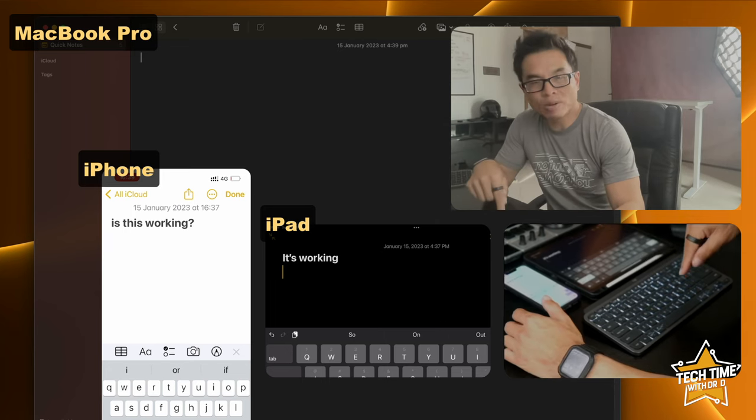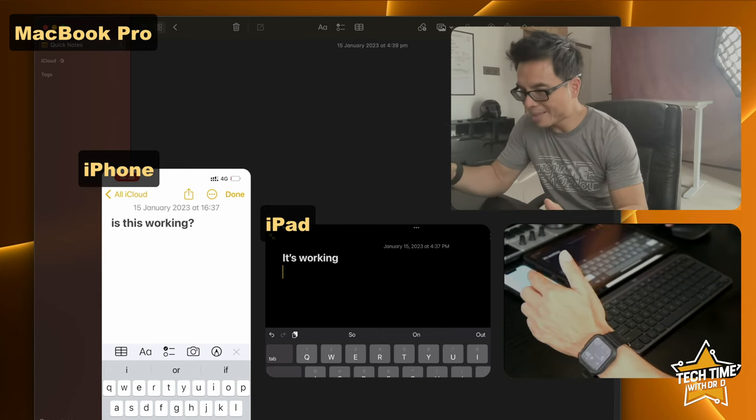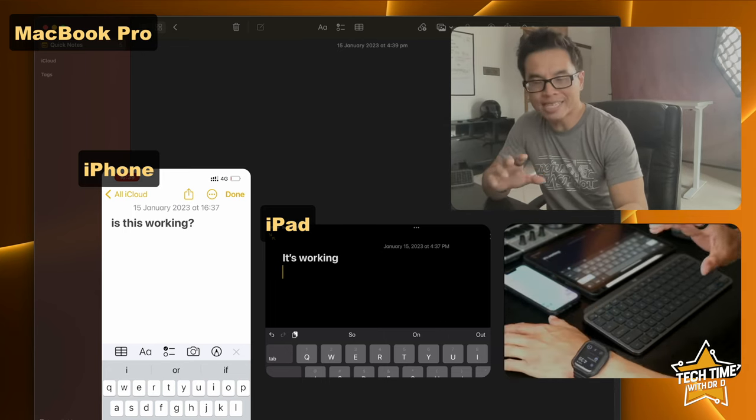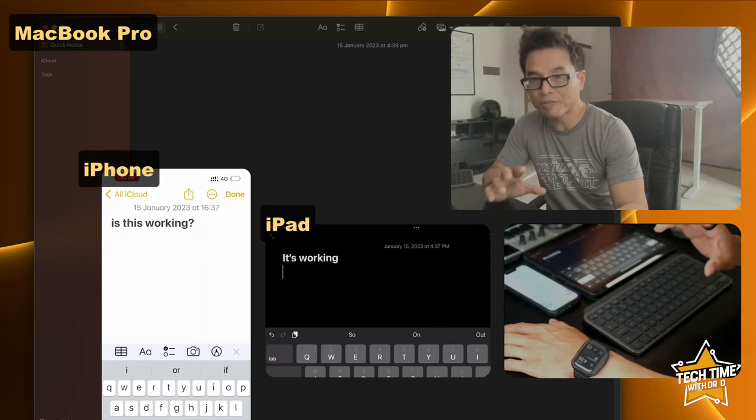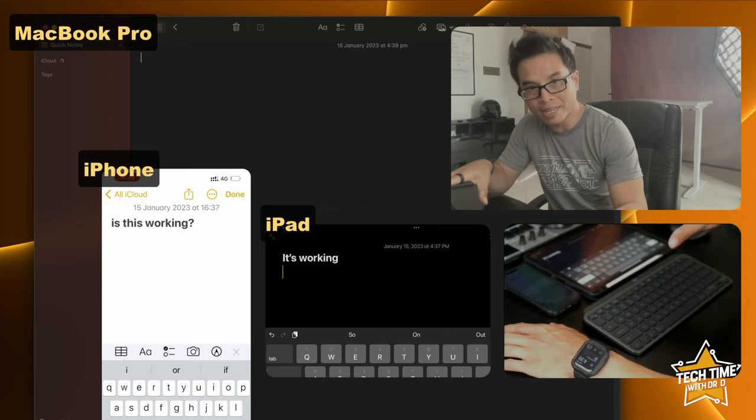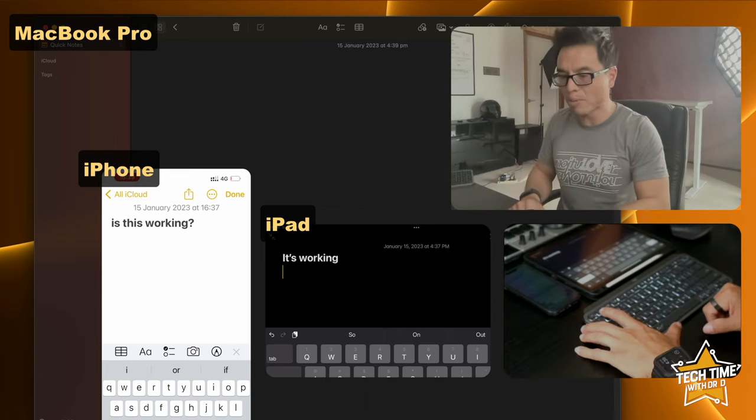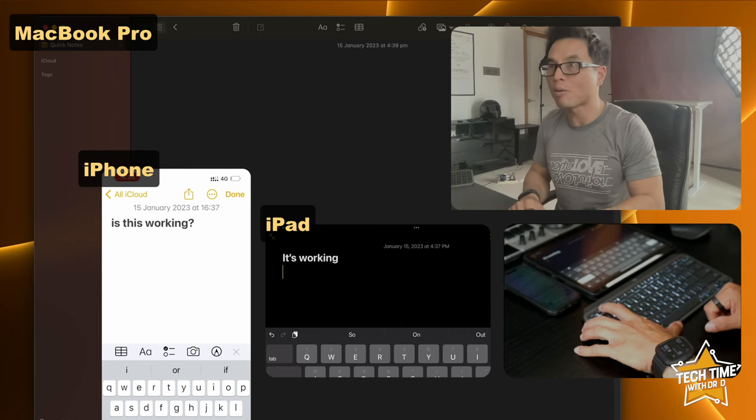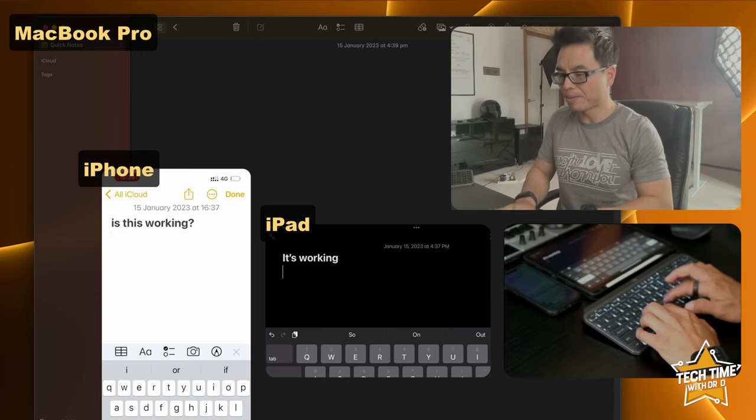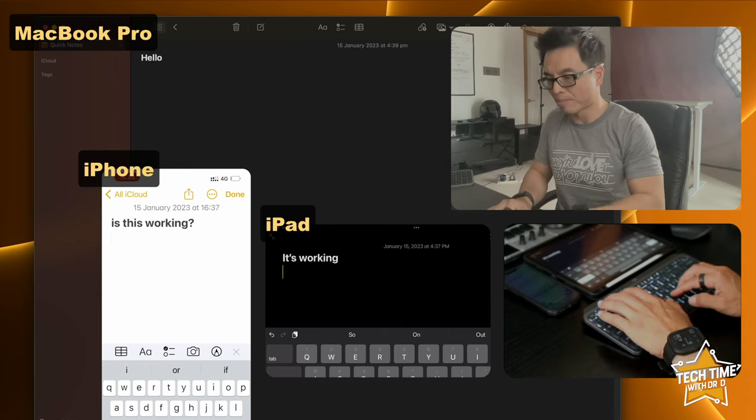I've got the keyboard connected to my MacBook Pro, my iPad and my iPhone and we're going to test the easy switching feature between the three devices. We're going to start off with the MacBook Pro pressing number one. I'm going to type in hello. There you go.